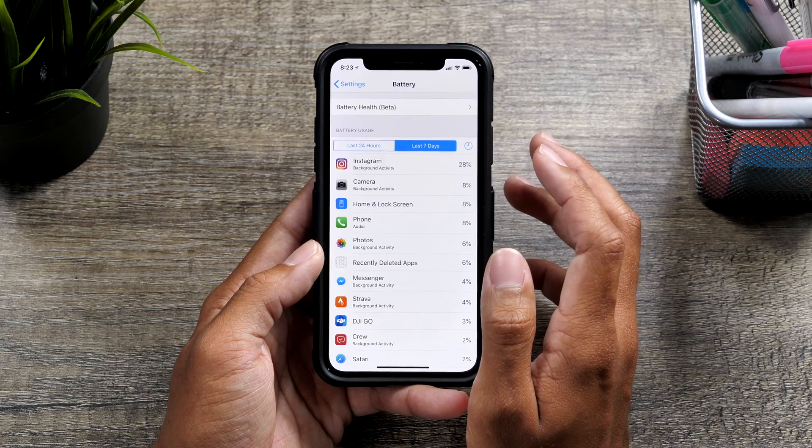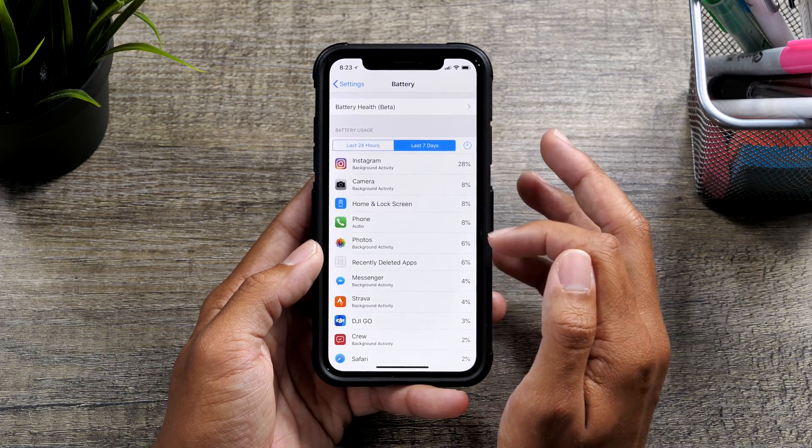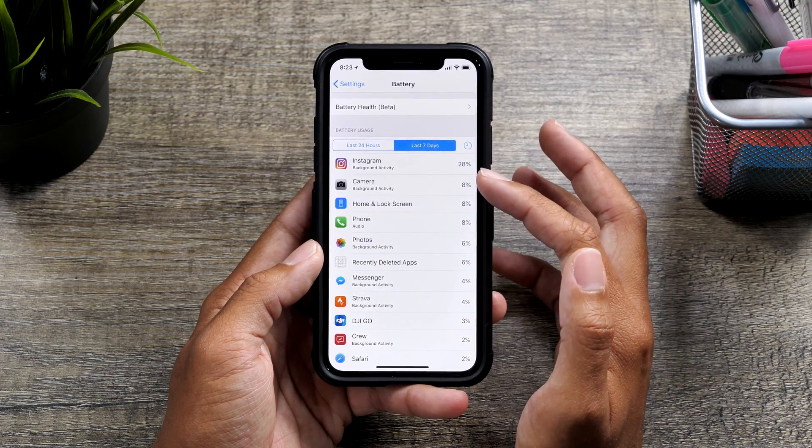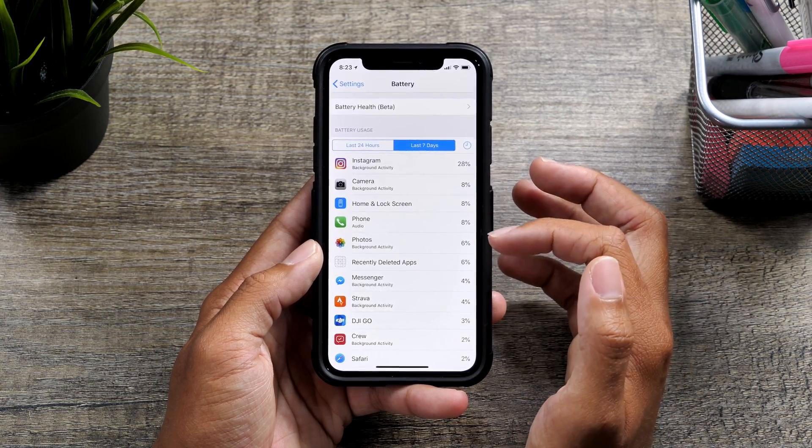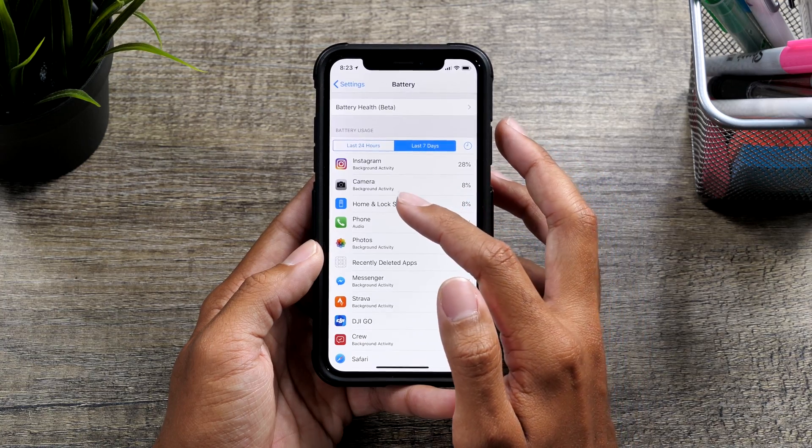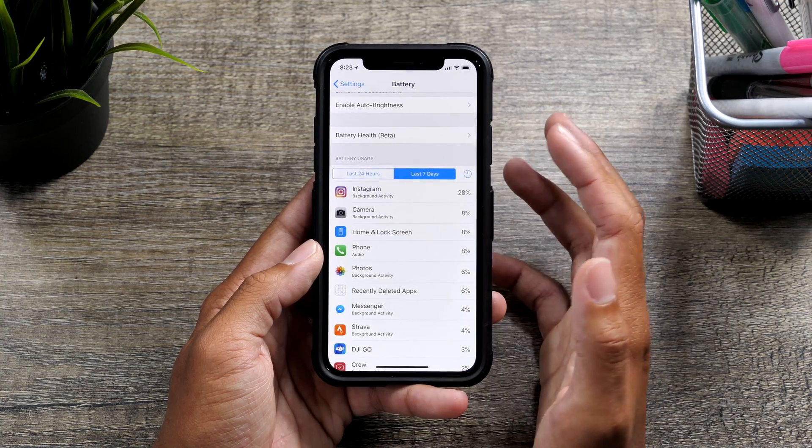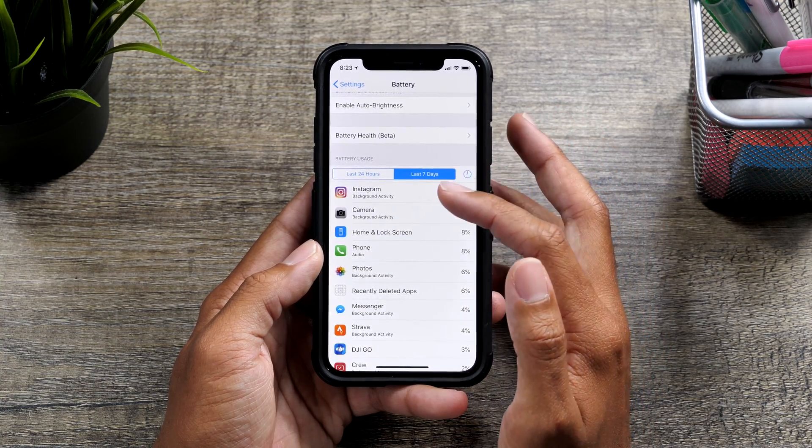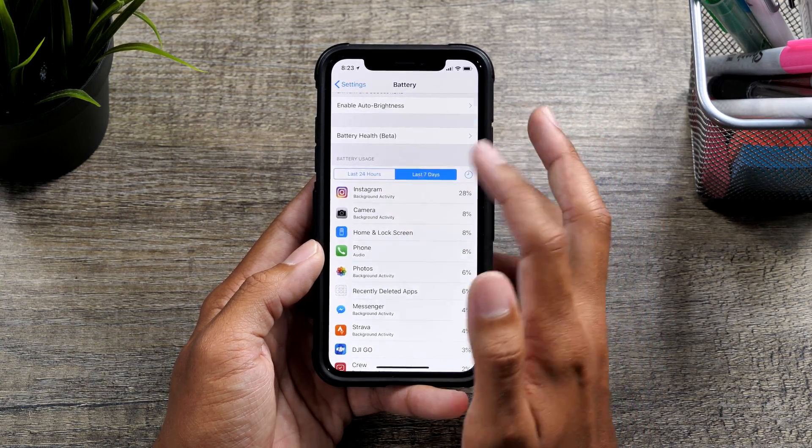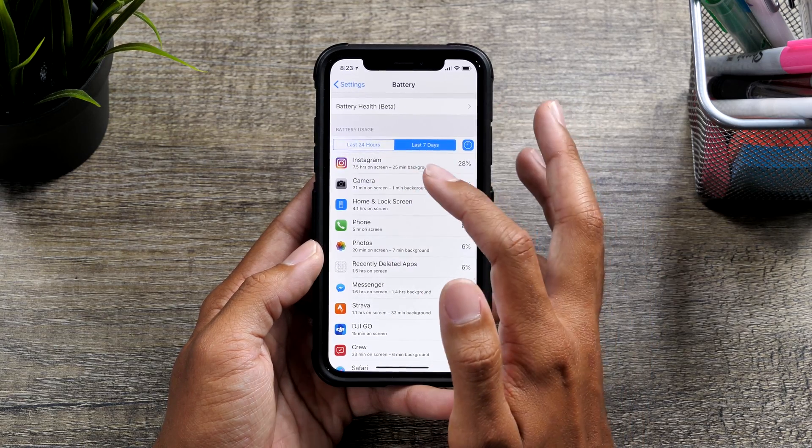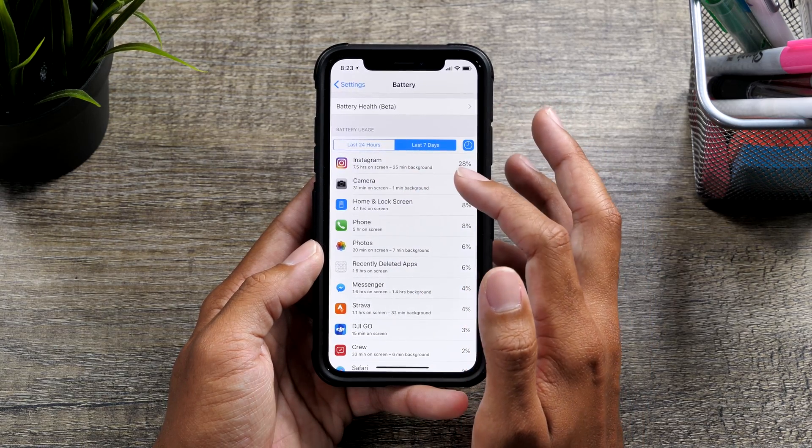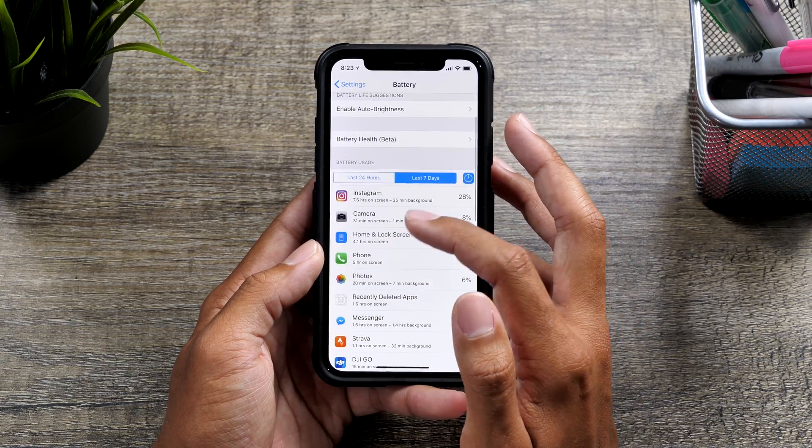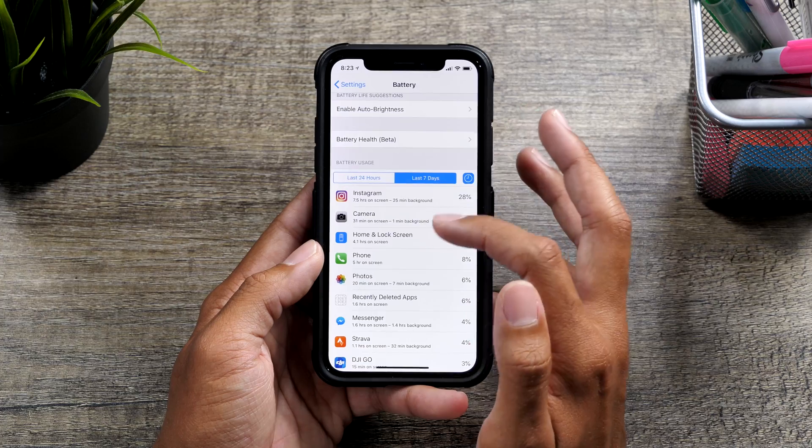So you can go ahead and see exactly how much of a percentage this is taking up from your battery life and it will give you each app or process that you were using. You can also tap it and get the exact hours of on-screen and off-screen time that the app is taking.